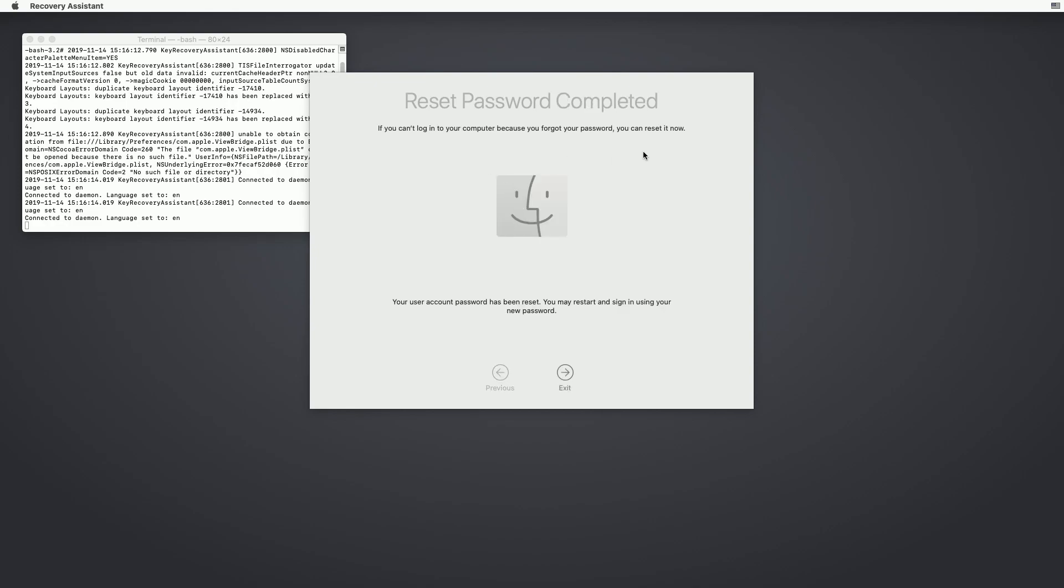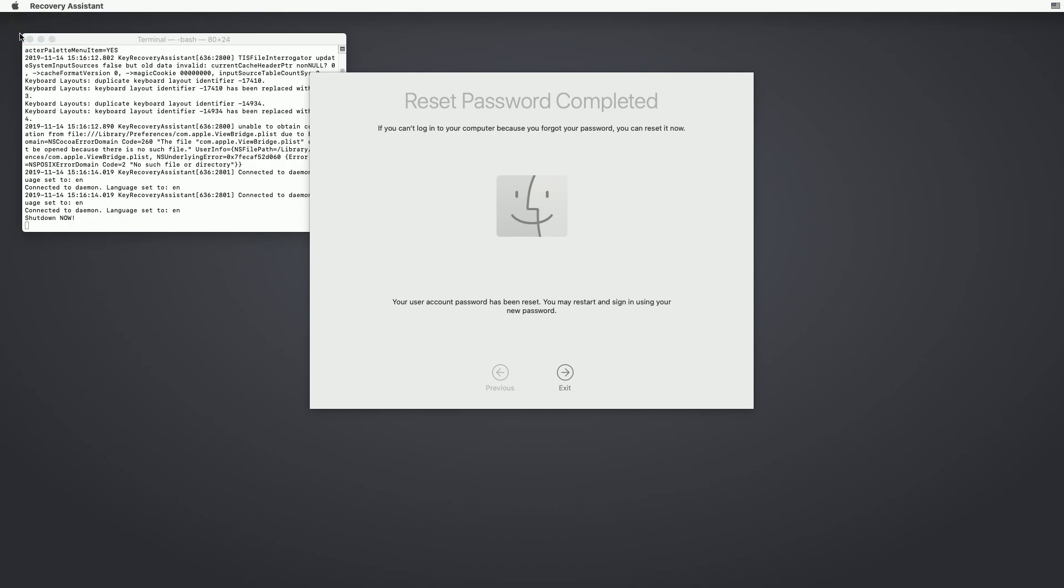Now the passwords are reset. Your user account password has been reset. You may restart and sign in using your new password. So we're going to do a restart. And because this is recovery mode, it's going to take a long time to restart. So we'll skip here and I'll come back when we're at the login screen.